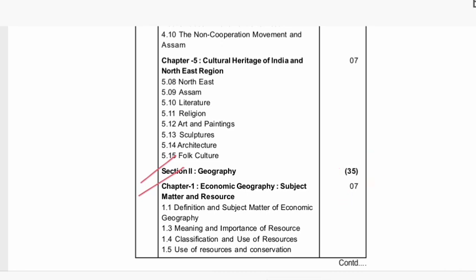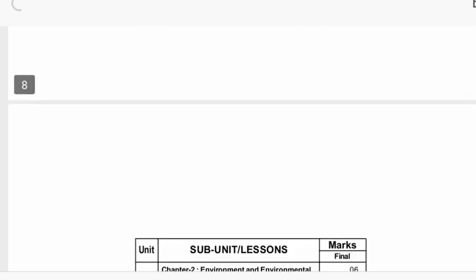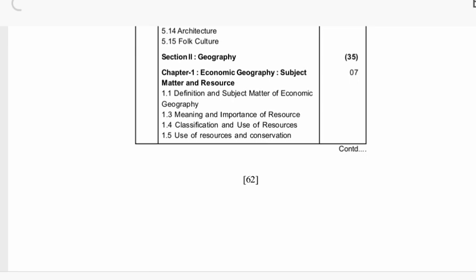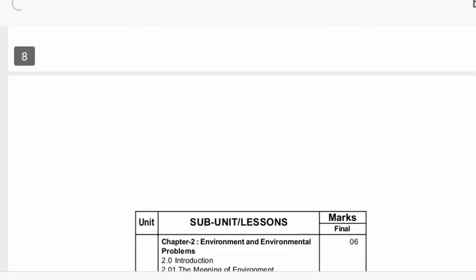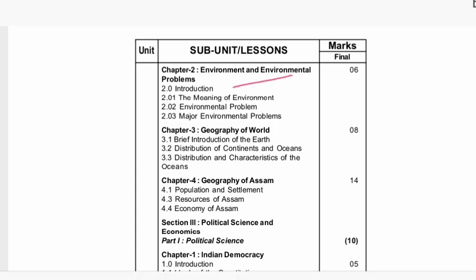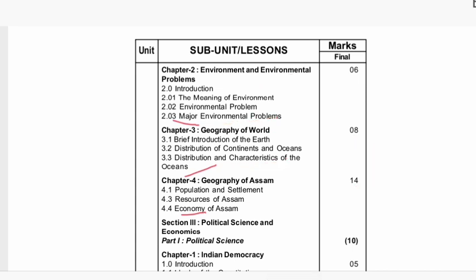Geography: 35 marks. Sector A: 10 plus 7 marks. Topic 1.5 — use of resources and conservation. Sector two covers environment and environmental problems, major environmental problems, six marks, topic 2.3. Geography of the world — topic 3.3: distribution and characteristics of the ocean. Sector four: economy, topic 4.4, 10 marks.